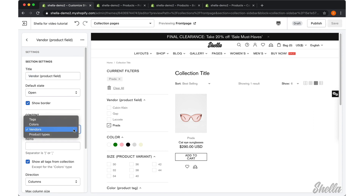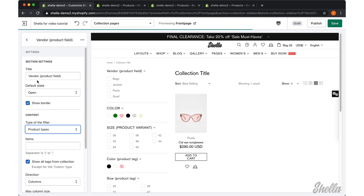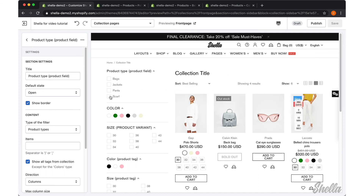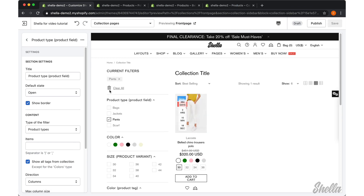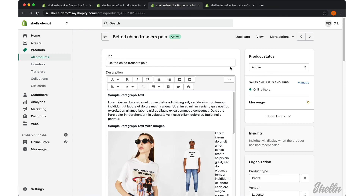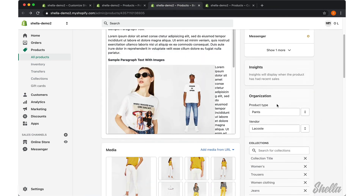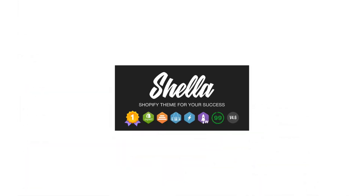We'll change settings in the current block and see what we have got. That's it. Thank you for being with Sharla.